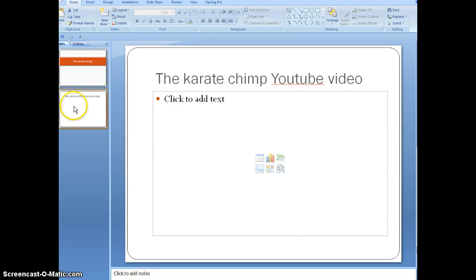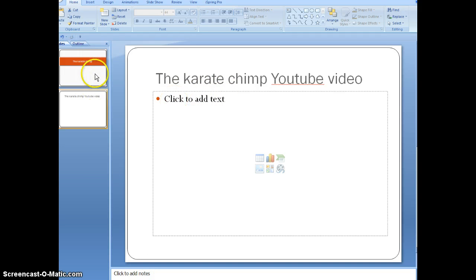Alright, today I'm going to show you how to embed a video from YouTube into PowerPoint. First thing you have to do is get a developer toolbar into the ribbon up here.